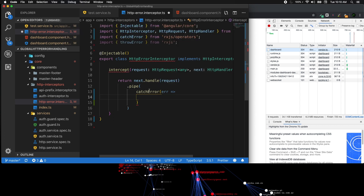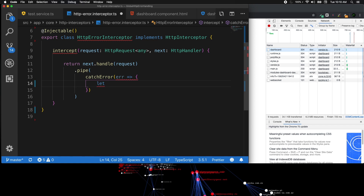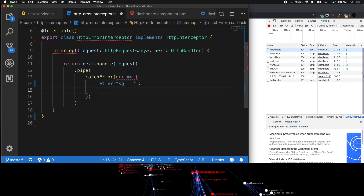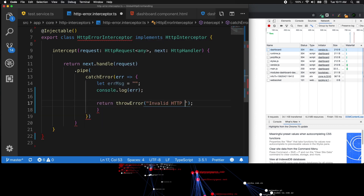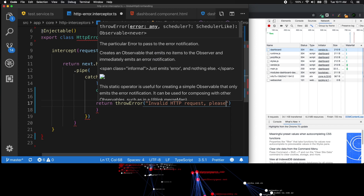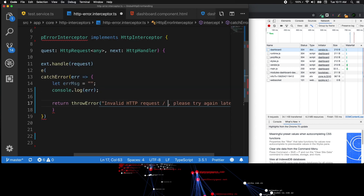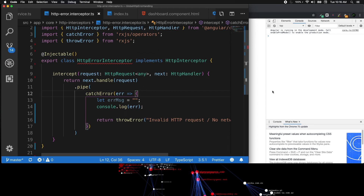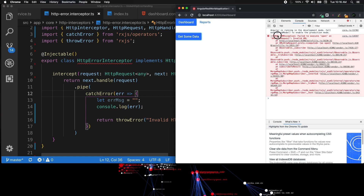catchError gives us an error object. We create an error message string and console log it. Then we return throwError with the message 'Invalid HTTP request, please try again.' We have now created an interceptor for capturing an HTTP error. Testing it in the browser shows the invalid request message.